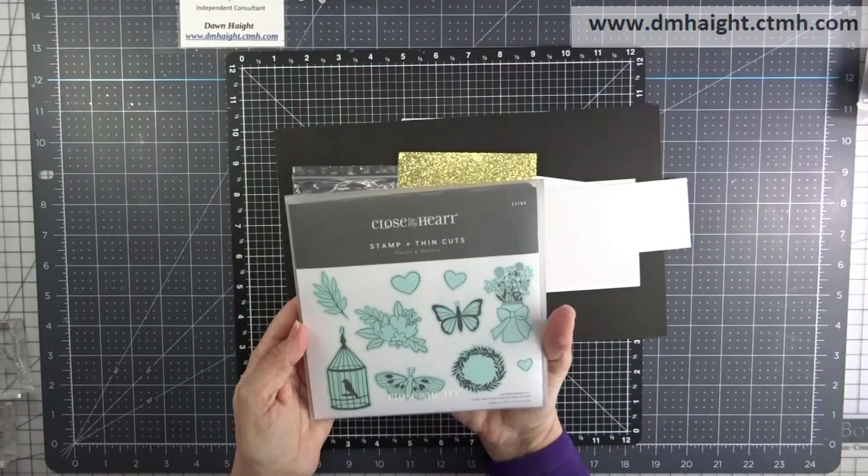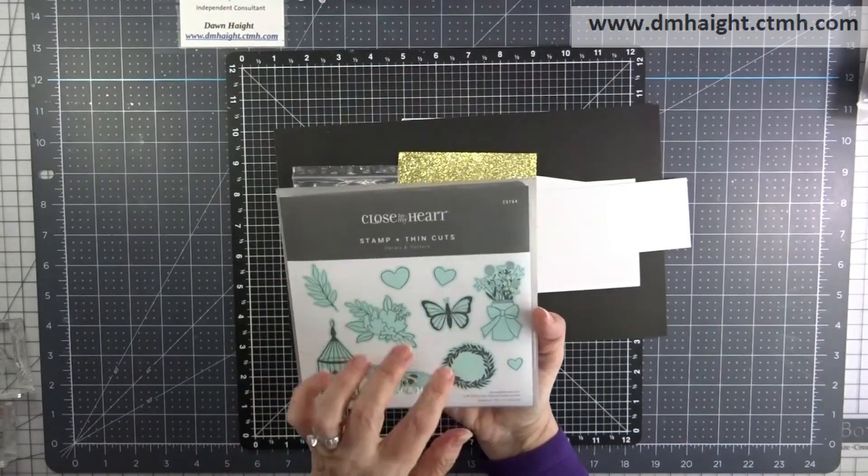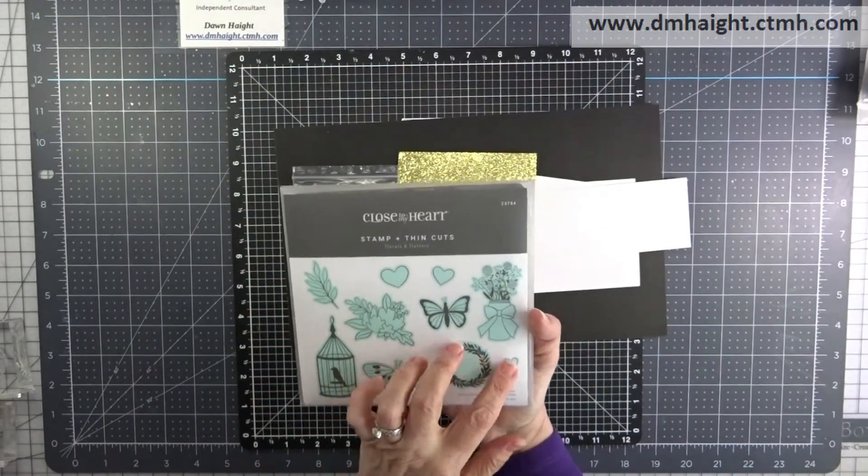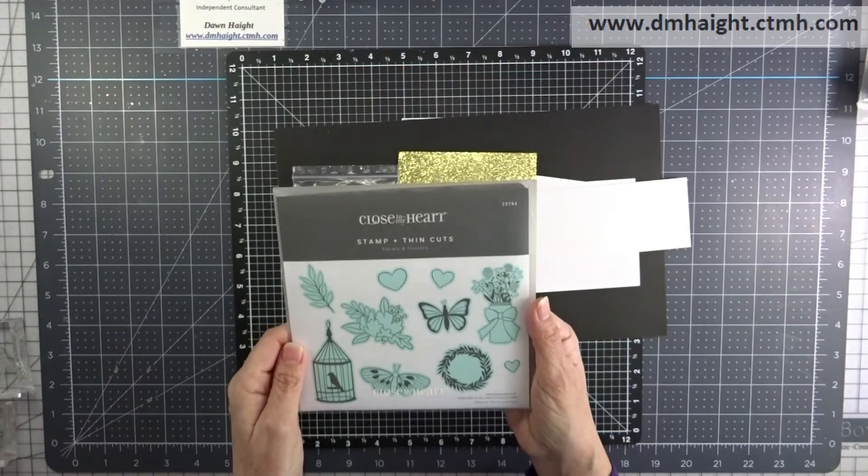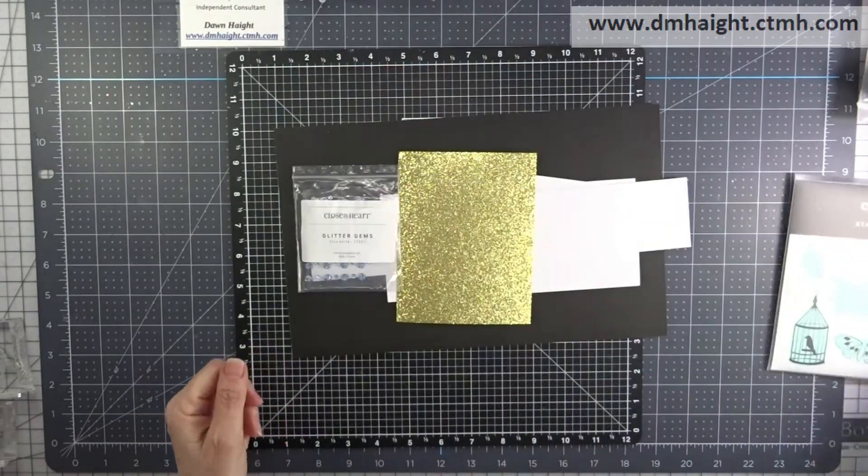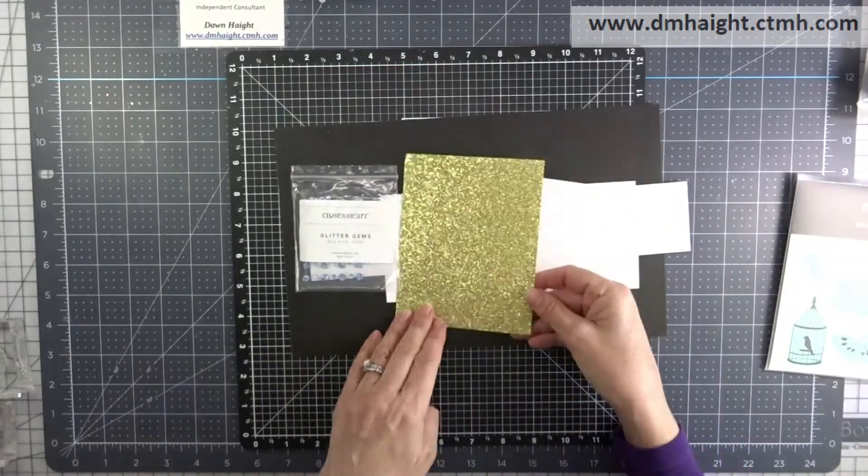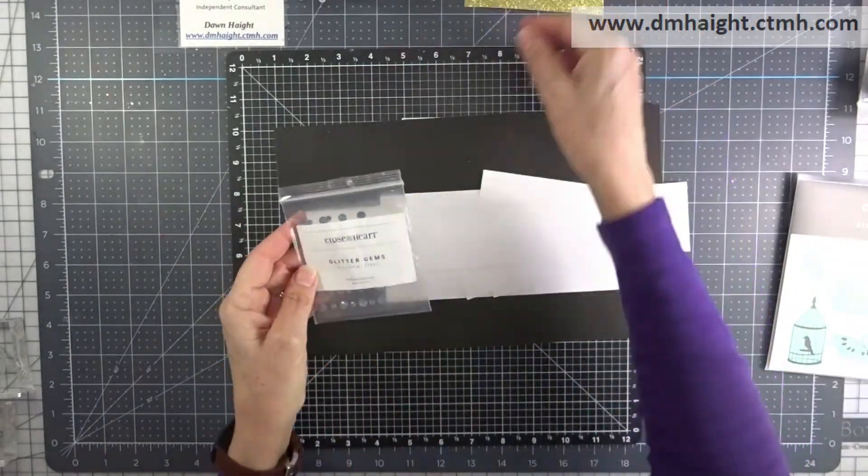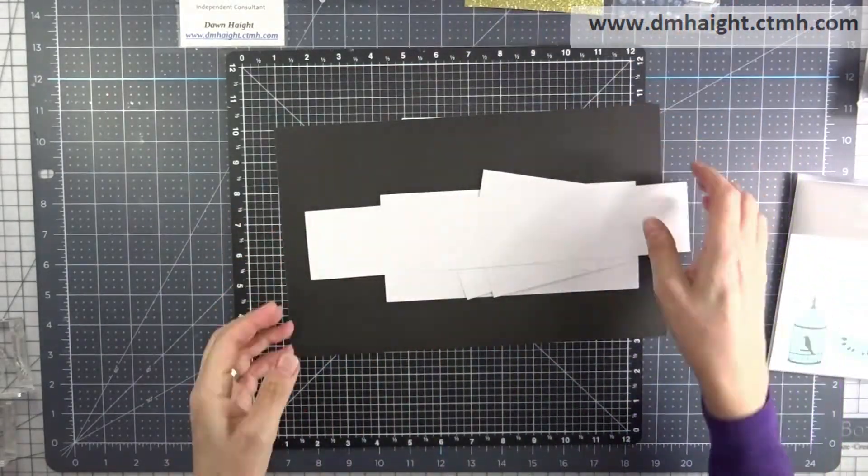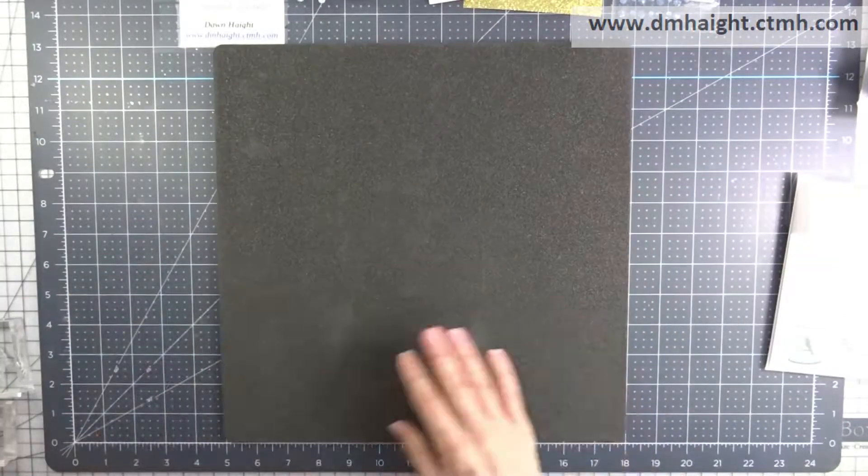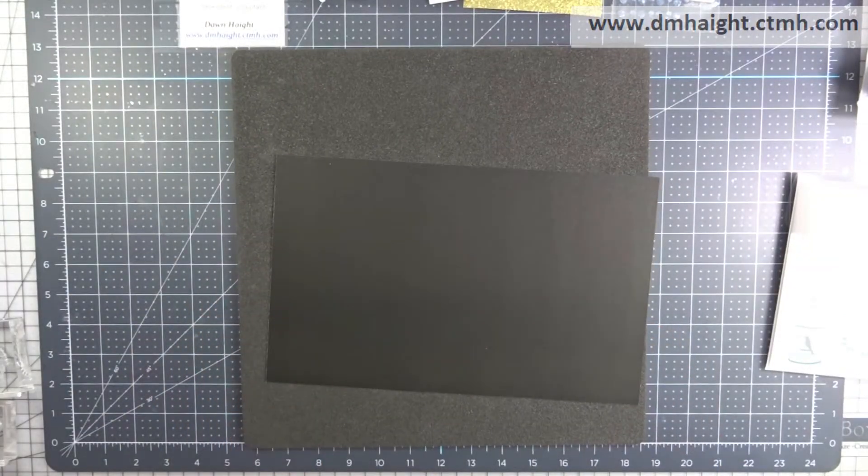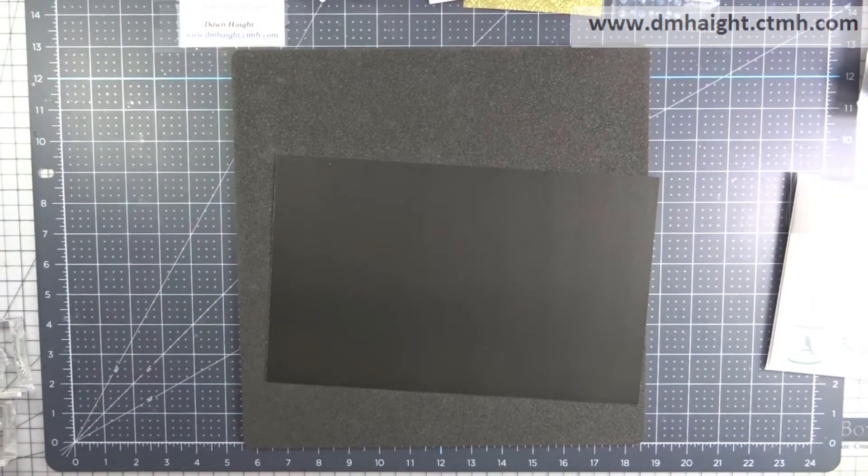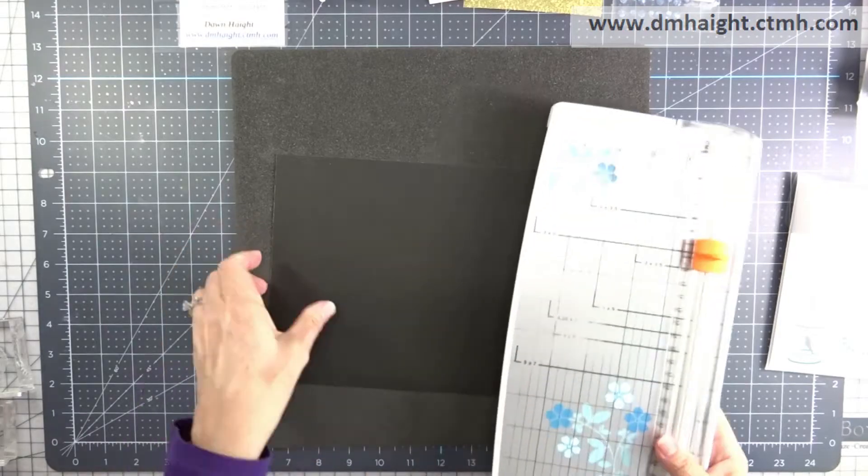The main set that I'm going to use is called Florals and Flutters. I'm going to use the wreath and the butterfly image. I'm going to use some gold glitter paper and I'll show you the accessories when I get to that point.